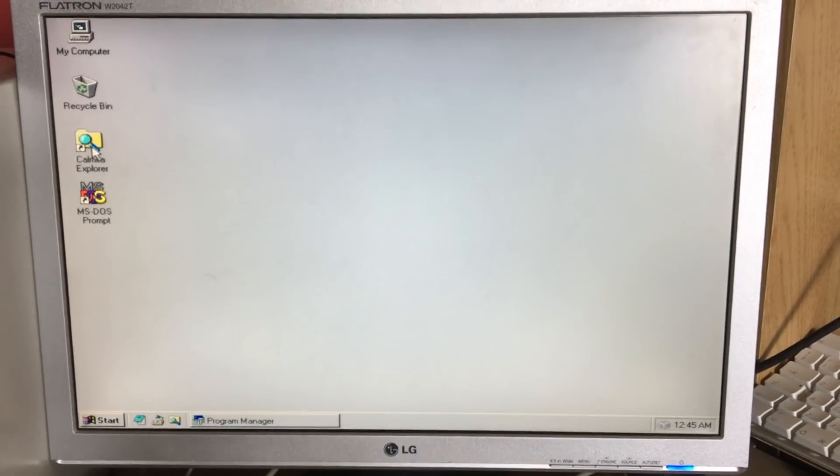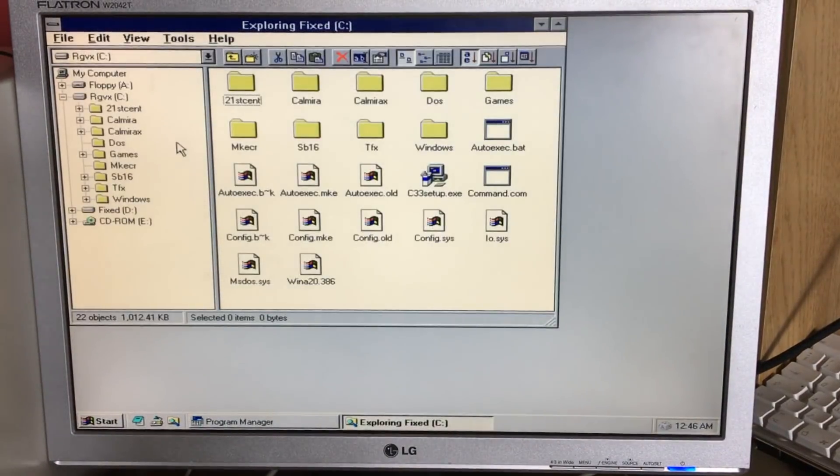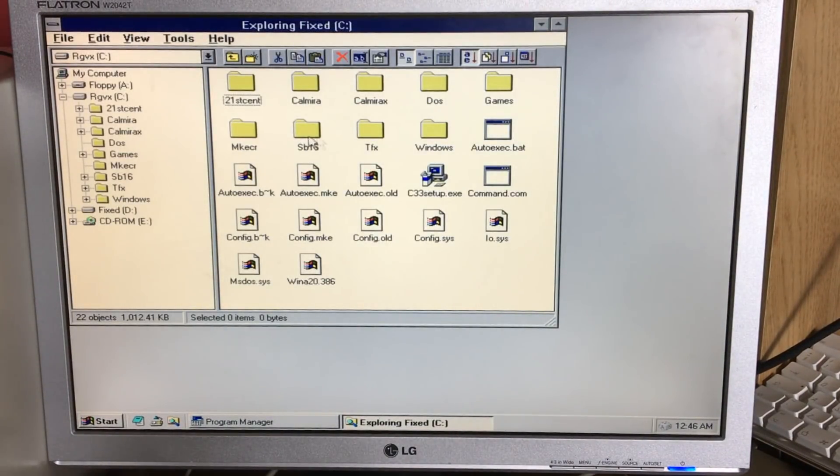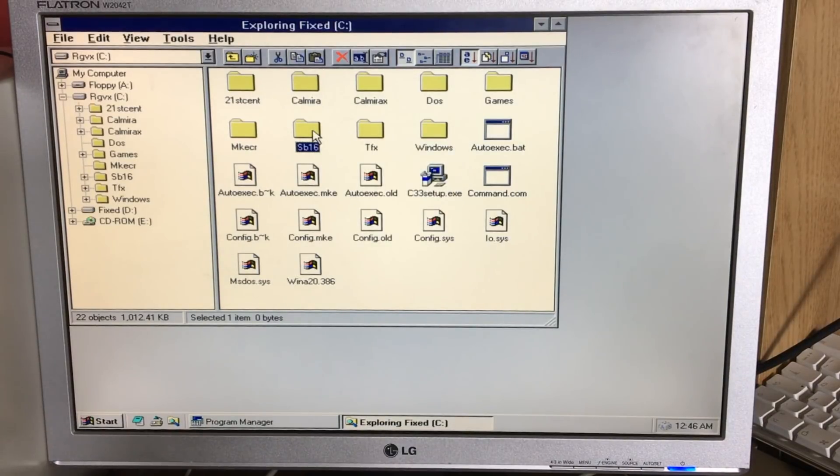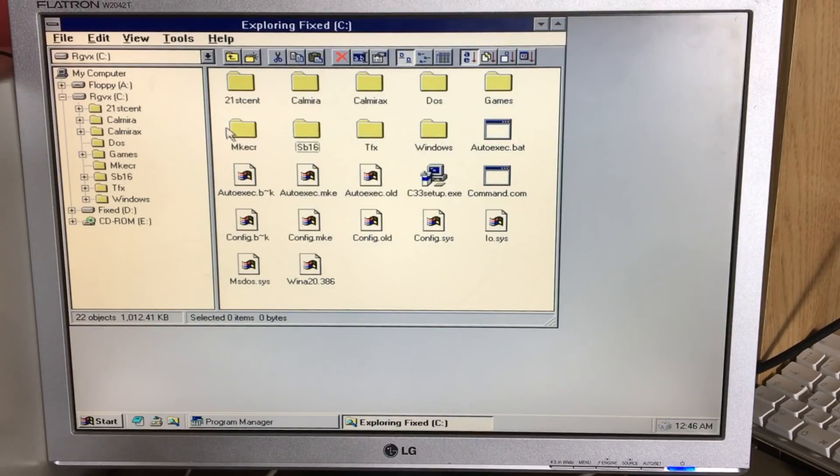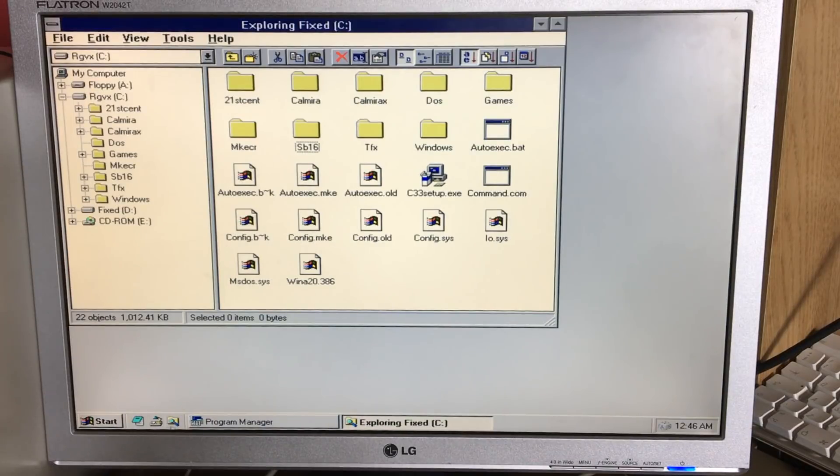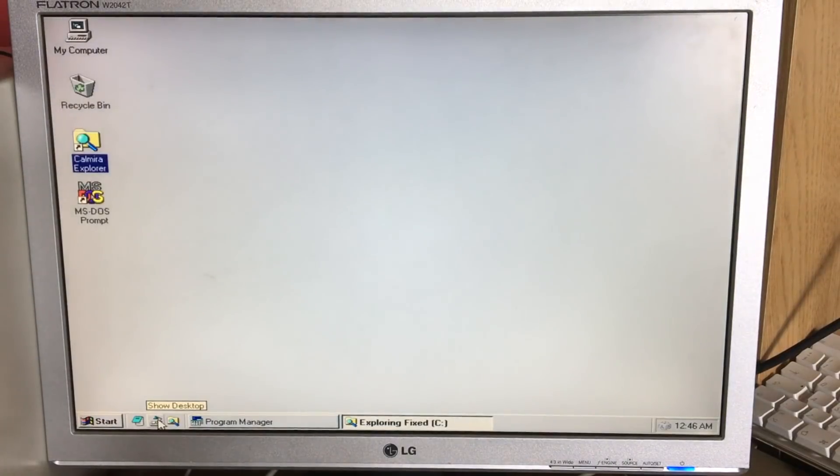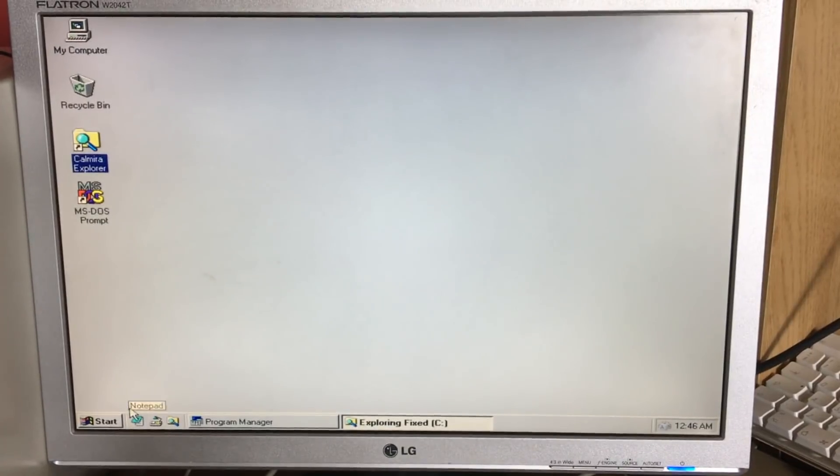The other good thing it comes with is the Chimera Explorer, which is updated to Windows 95 standard, which is nice. You even get a right-hand button. Yep, you can get a right-hand button to allow you to do stuff like that. So there we go, you can disguise Windows 3.1 as Windows 95. Got the desktop, search bar, notepad, all the usual stuff.